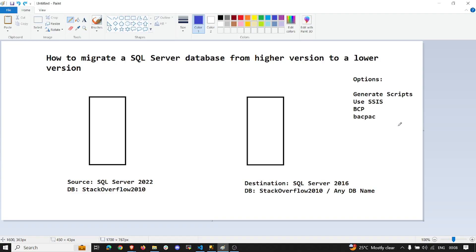You could also have a custom SSIS package or BCP scripts to pull the data and load it on your target. Same goes with the backup approach. But I felt there is another option which is less explored and I see fewer suggestions on the internet, so I thought of covering it today.